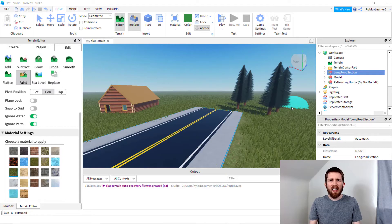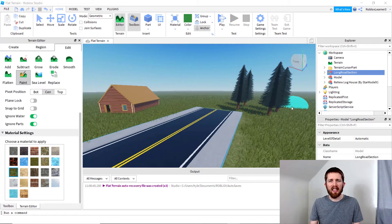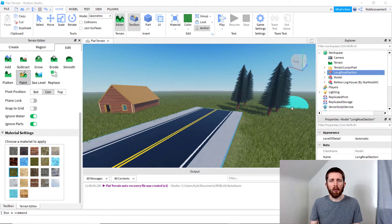If you're having any issues seeing the realistic grass or if it's not moving, make sure your graphics level is turned up. The settings you want for graphics level is anywhere between 18 to 21 or higher. That should fix any problems you're having with seeing the grass or seeing it move.